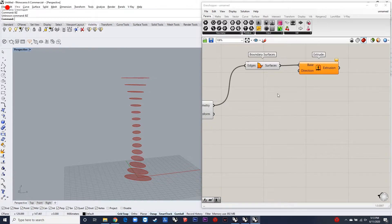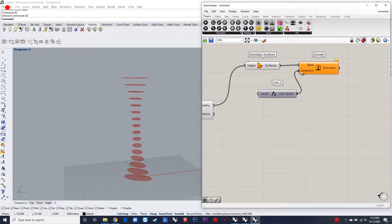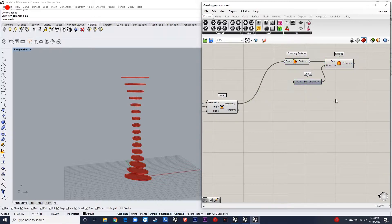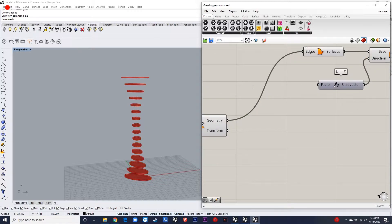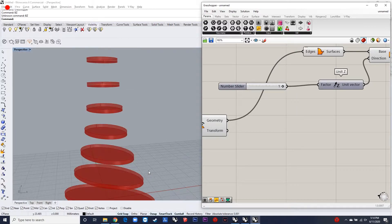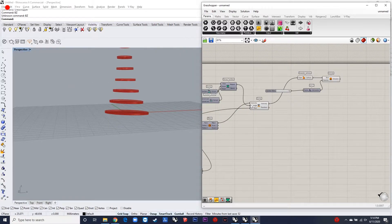The next step is to get the dimensions of these surfaces where the Voronoi needs to be mapped. Then we can use planar geometry to construct the Voronoi and map the surface to it.